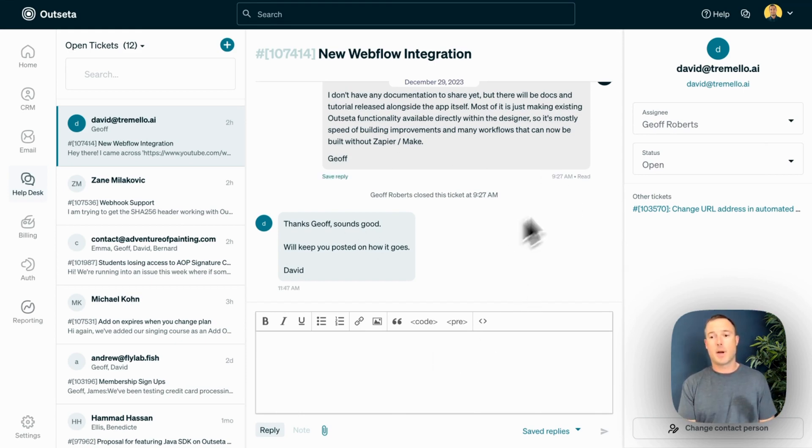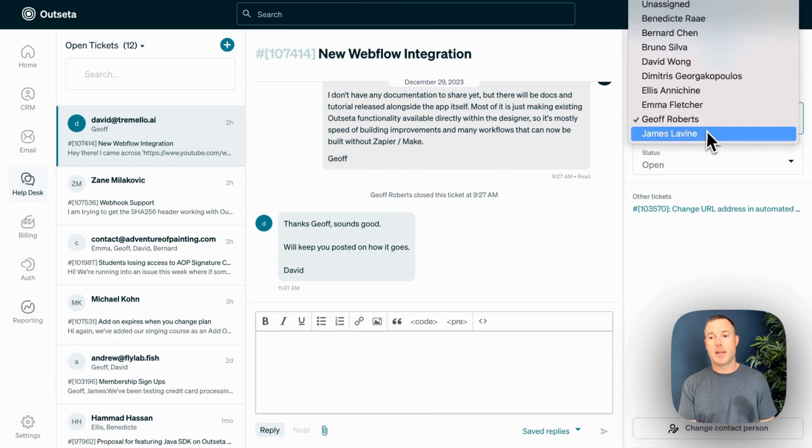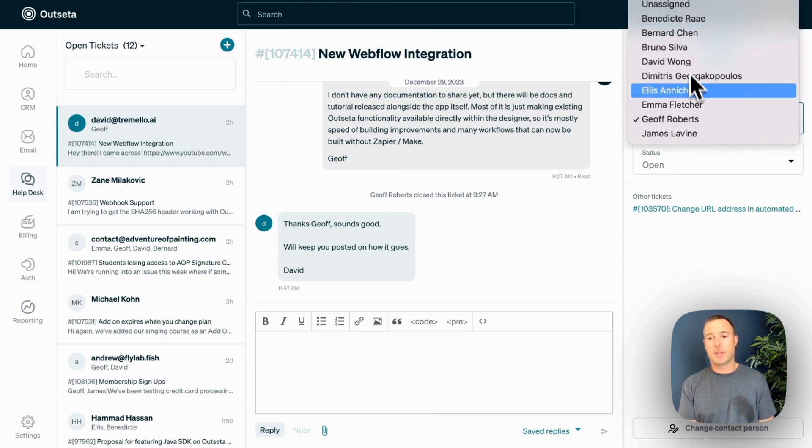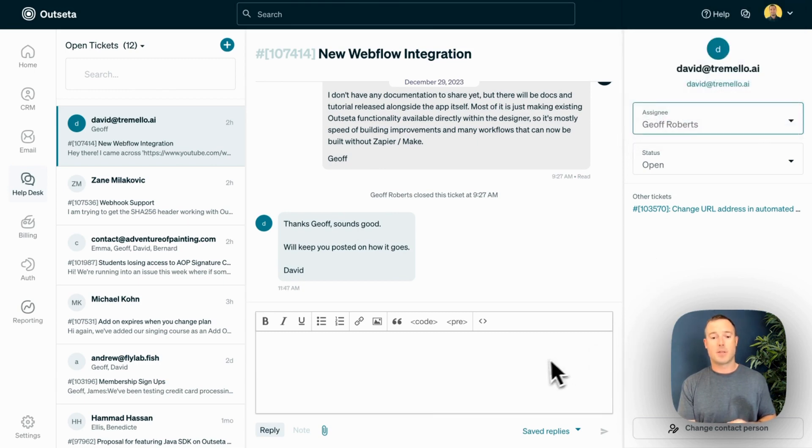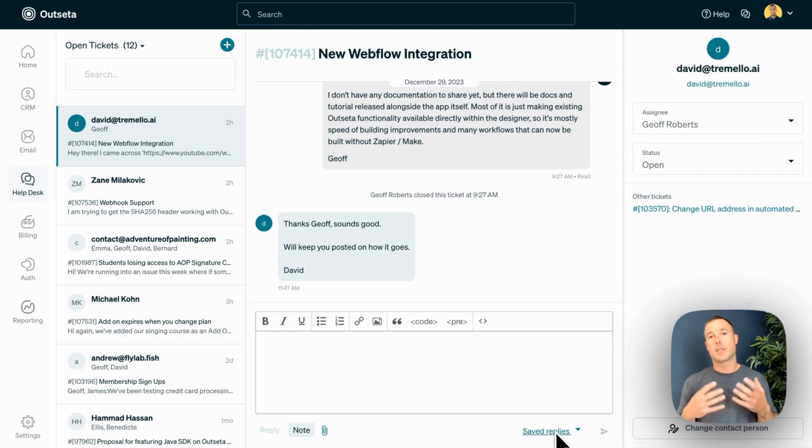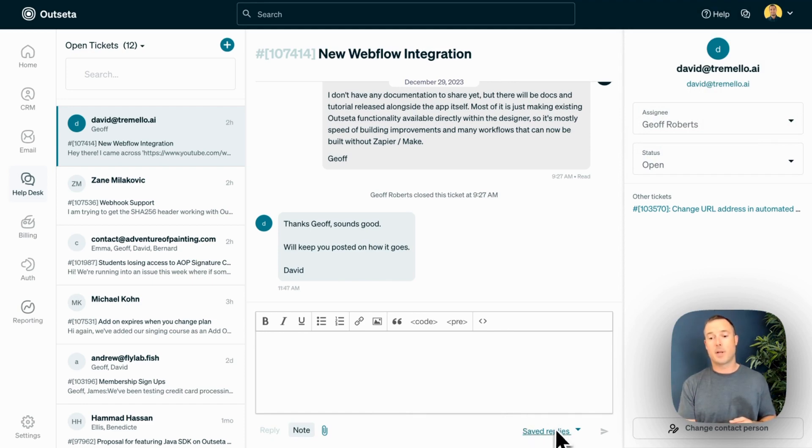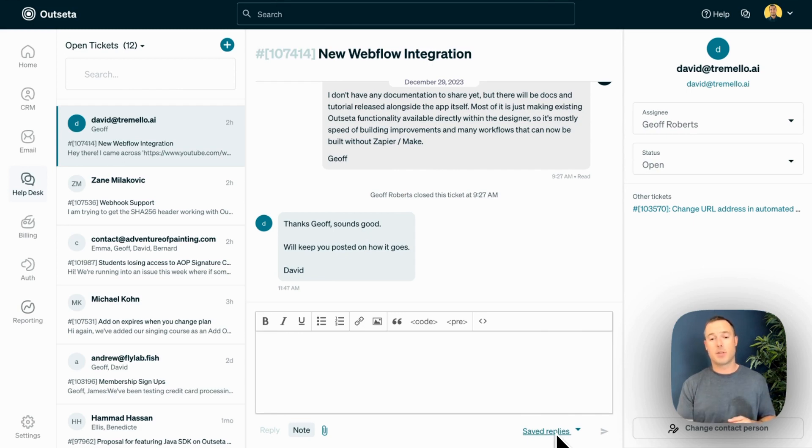Here's a request, and you can then assign that request to anybody on your team, whoever the appropriate person to respond is. If you want to talk amongst your team, you can click on notes down here to have some discussion. Or if you're getting the same questions over and over, you can save templated replies to common questions down here. Whenever you're ready to reply to the question, you can jump in here and type up your response.